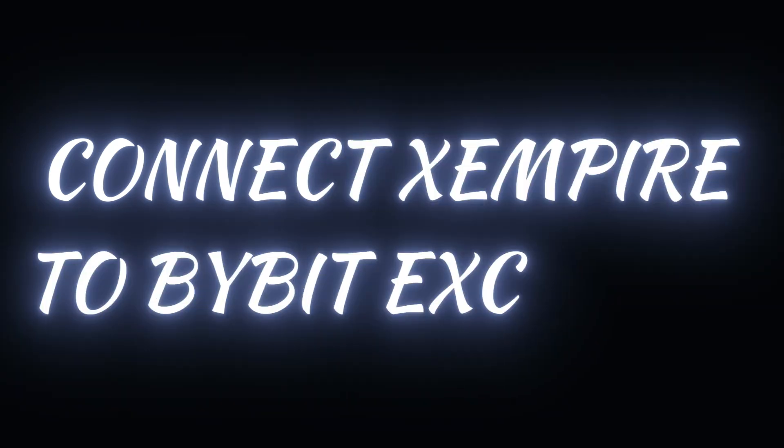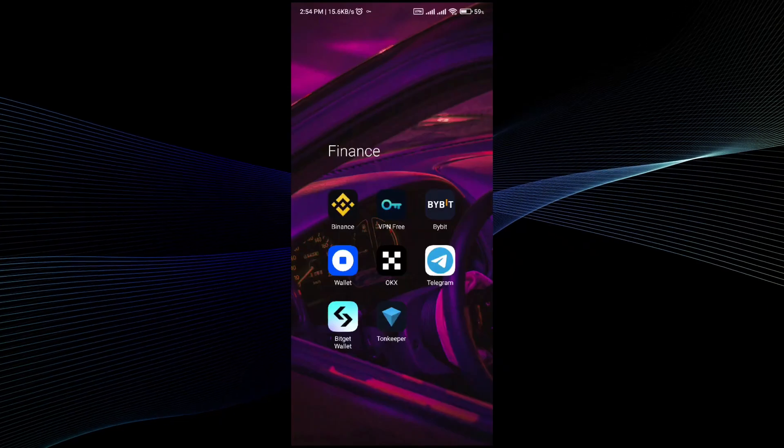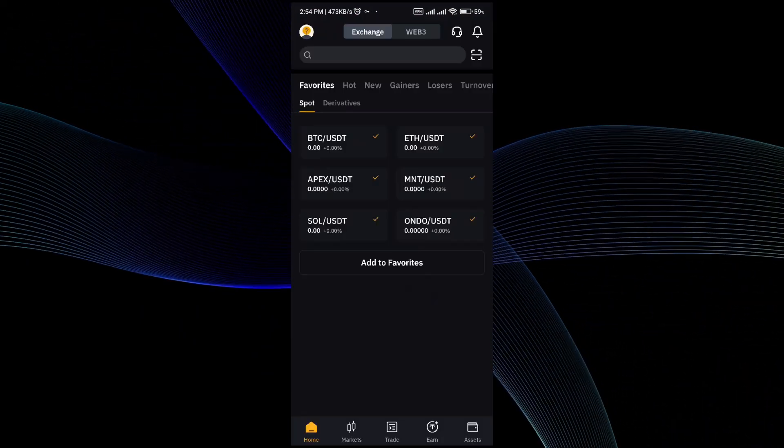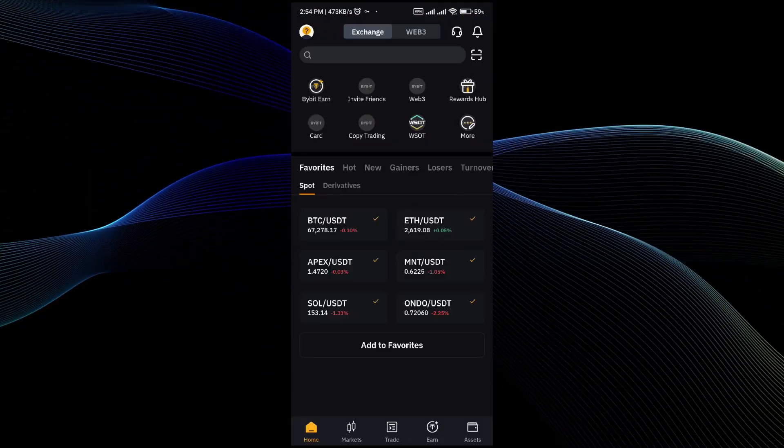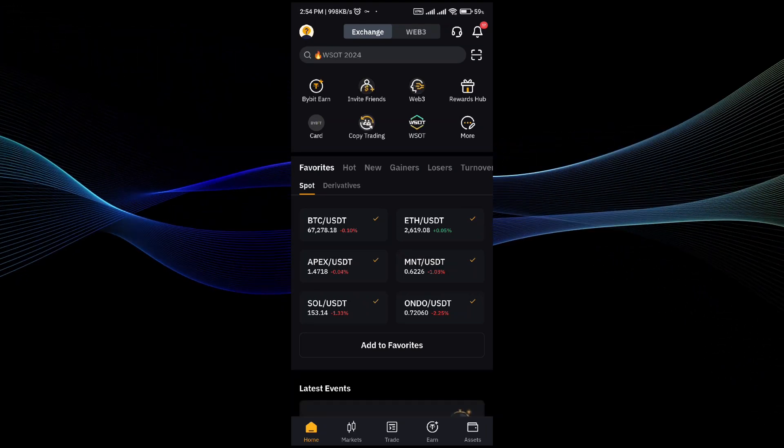Connecting XEmpire to BayBit Exchange is a pretty simple thing to do and in this video I will be showing you how to do it exactly. First thing, I will provide the BayBit affiliate link in the description below so make sure you check it out.